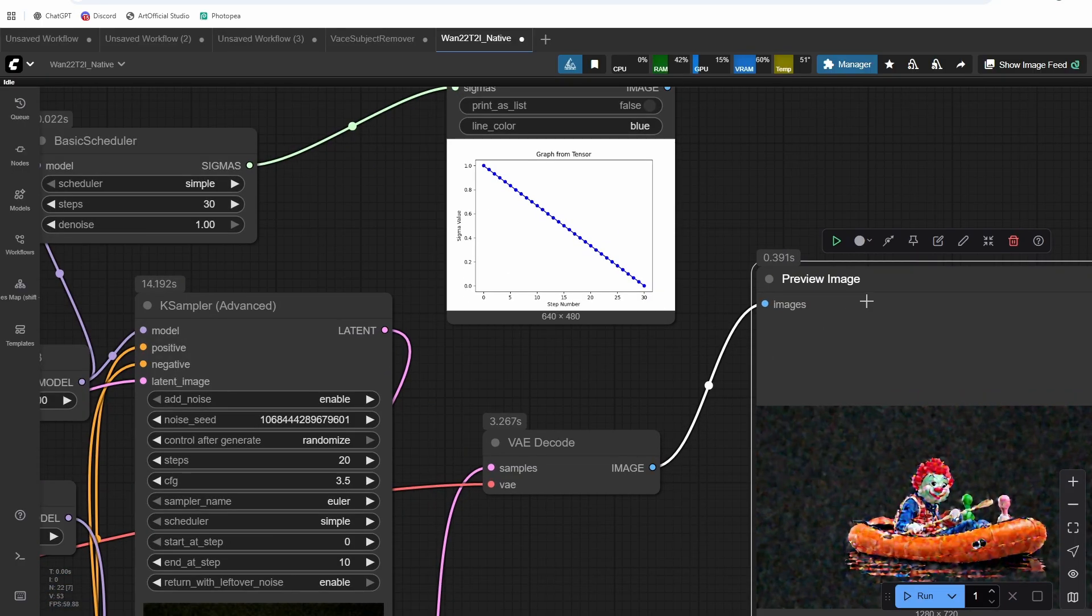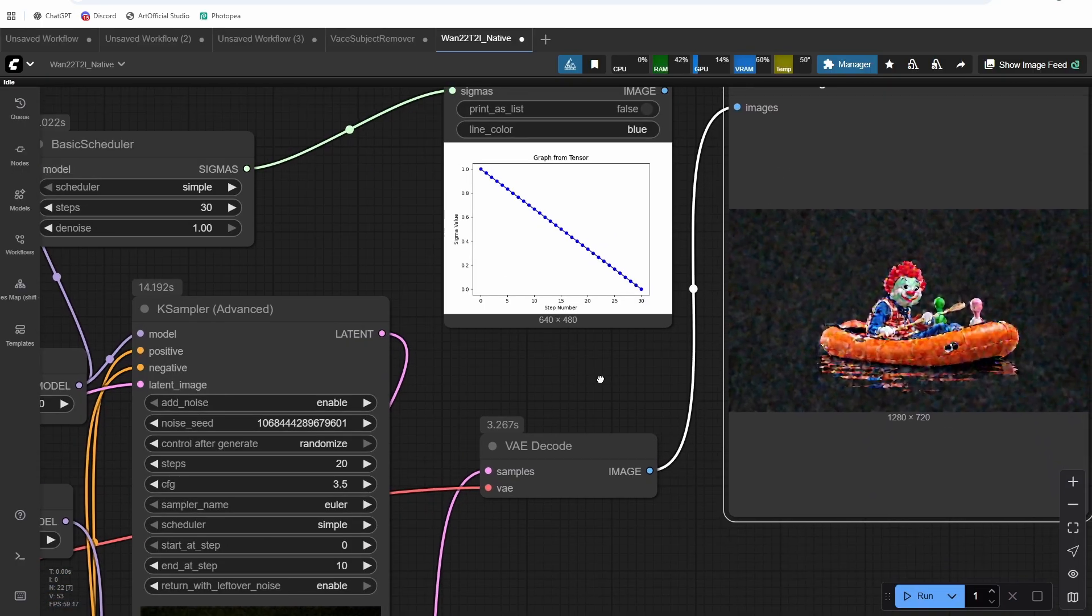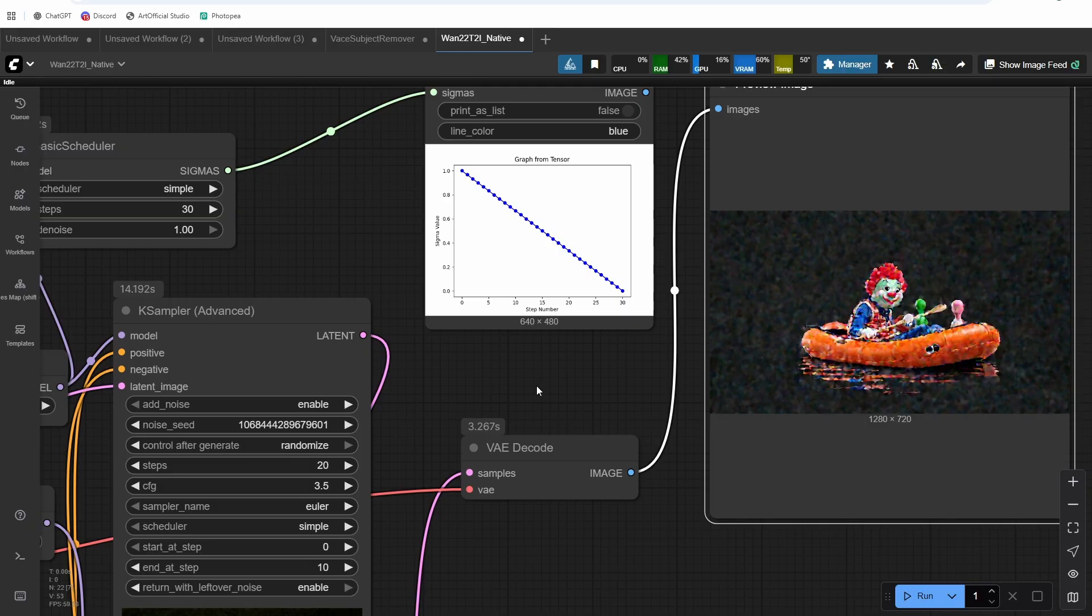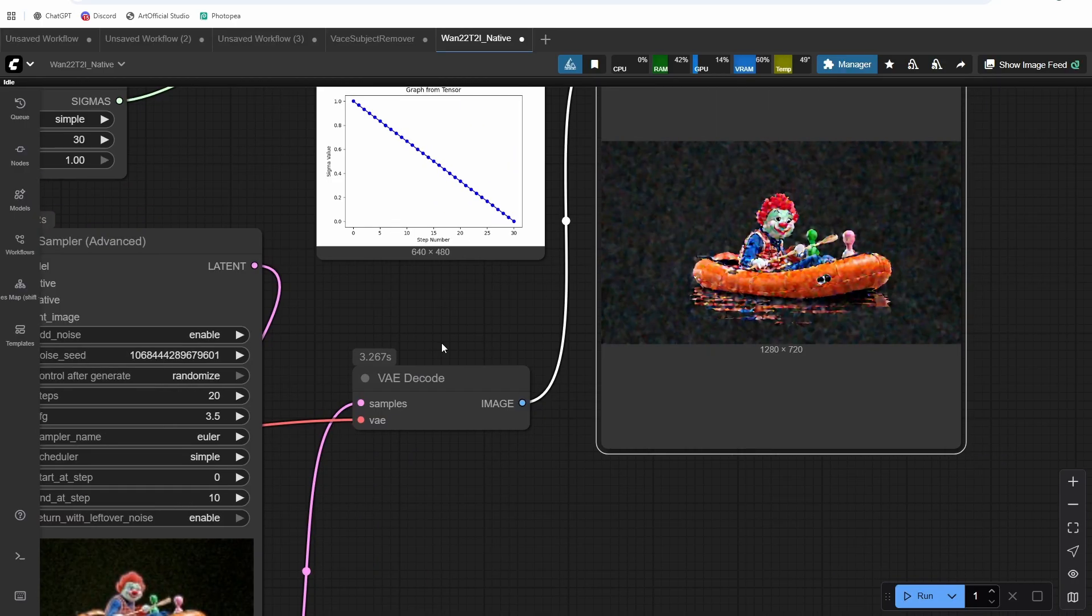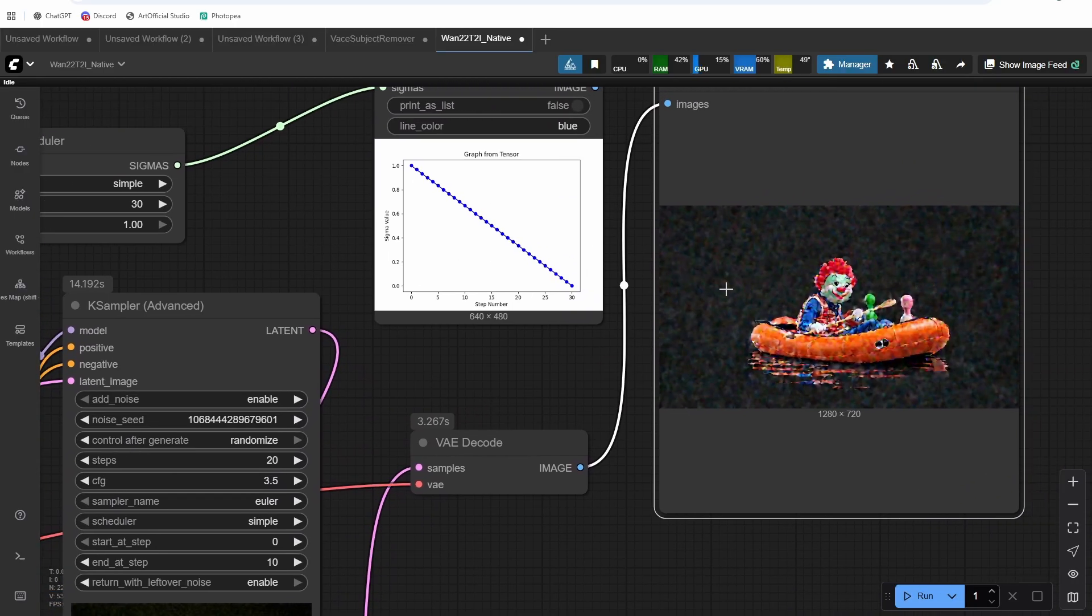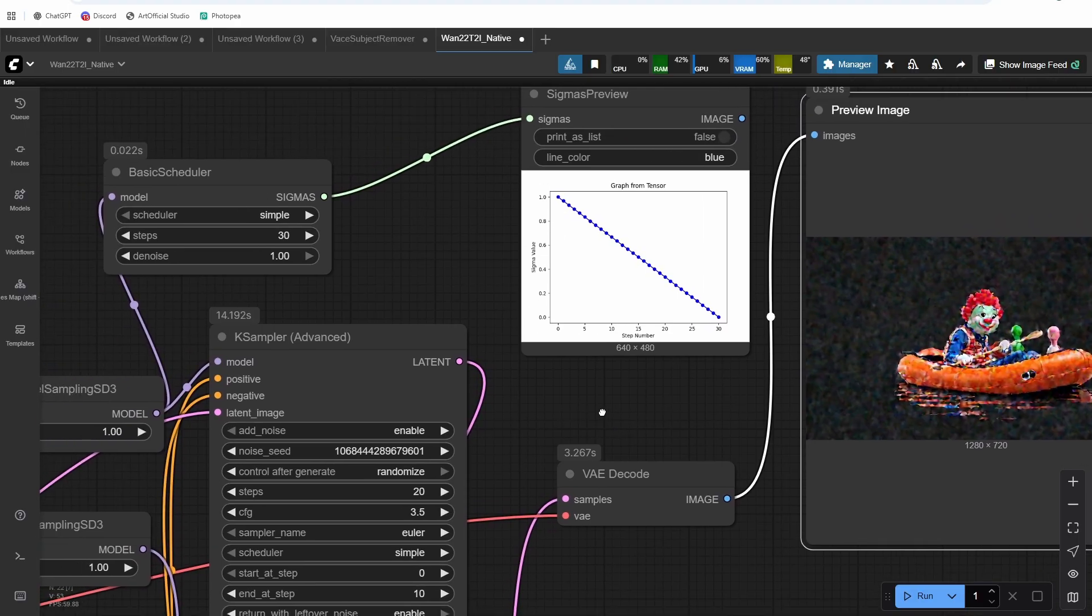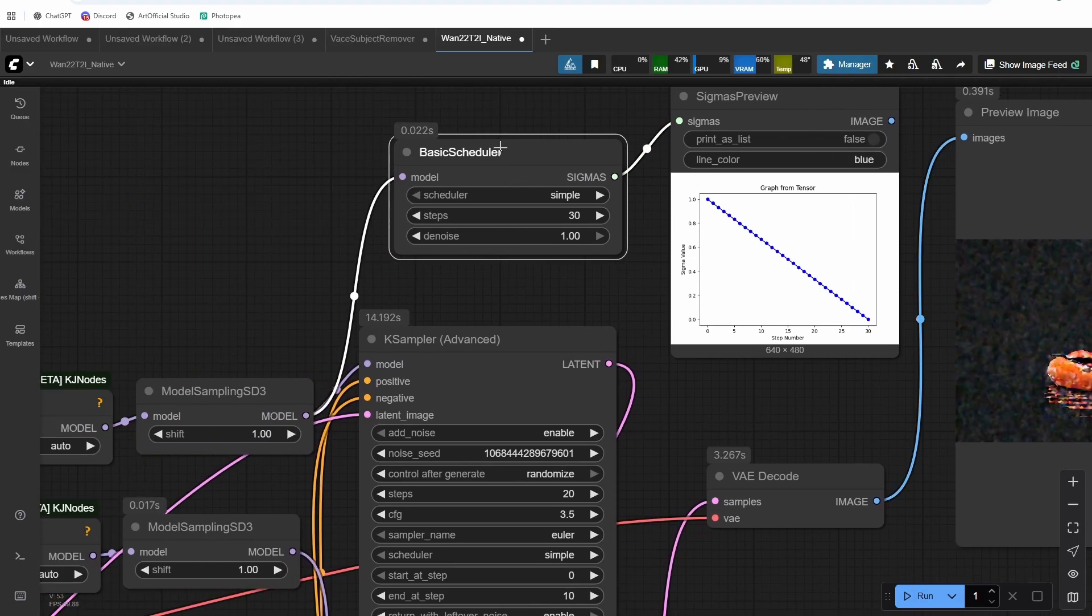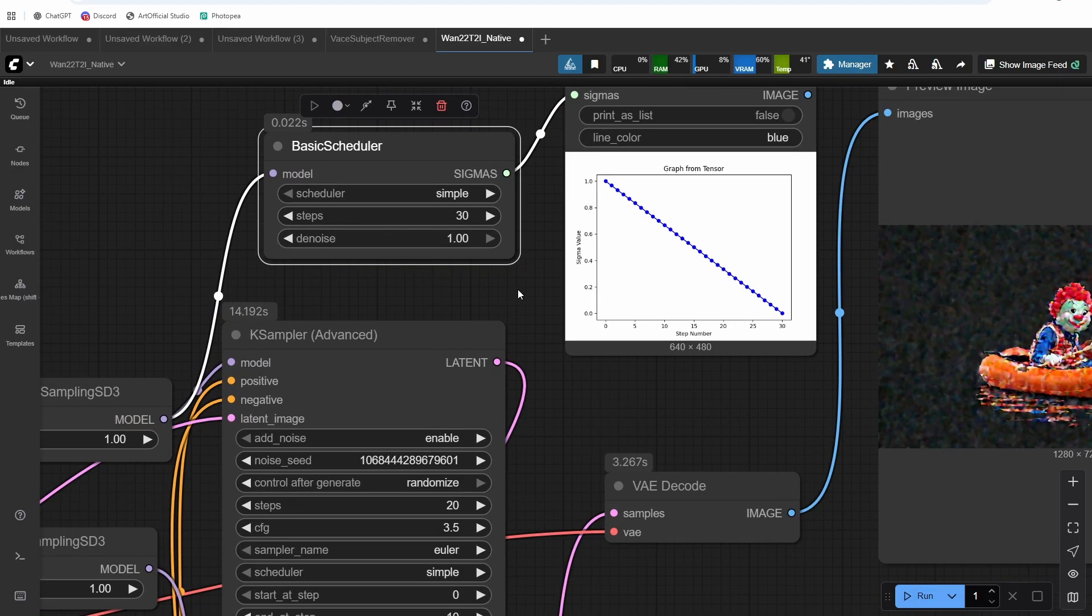So using Euler simple, this was our result. And so there's something wrong here because we didn't get a good result. And most of that has to do with the scheduler.